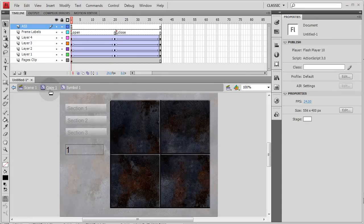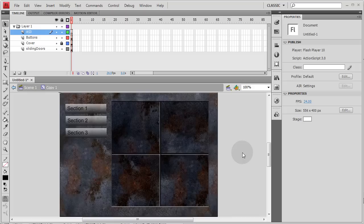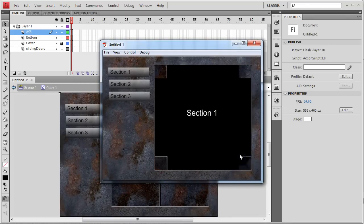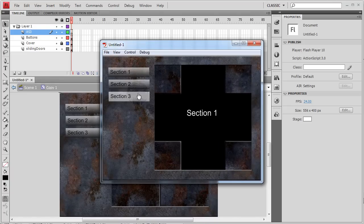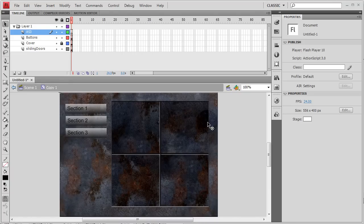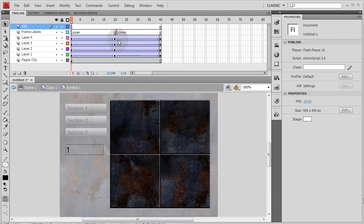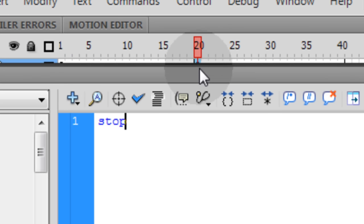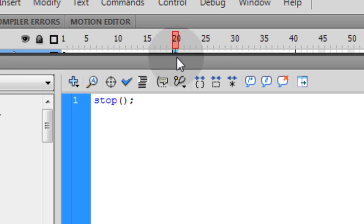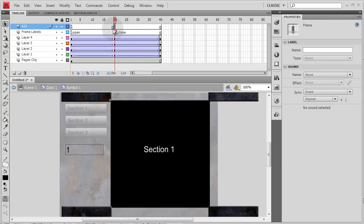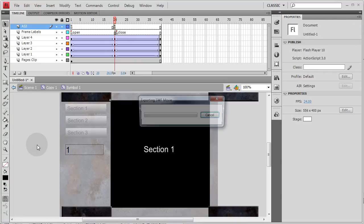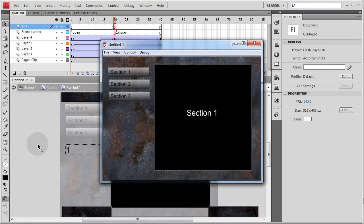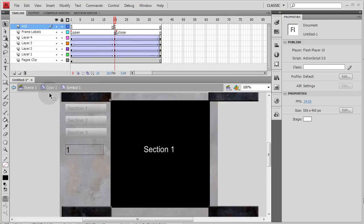Go back into the sliding doors movie clip, and on the AS3 layer at frame 20, press F6 and add a stop action. This prevents the animation from looping. Now if you test the file, you'll see it opens as it should and stays open on the correct section.